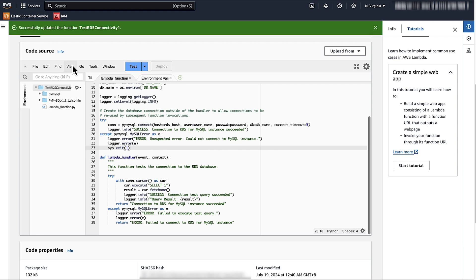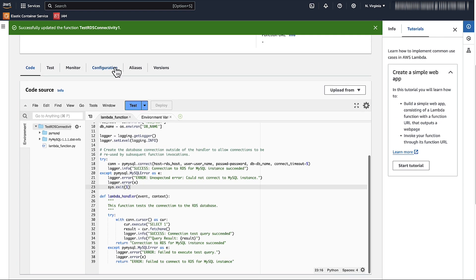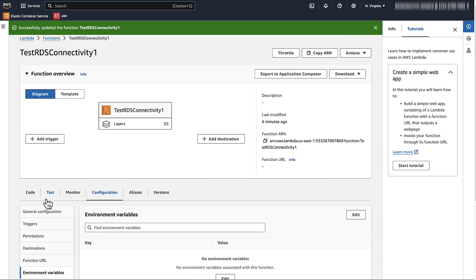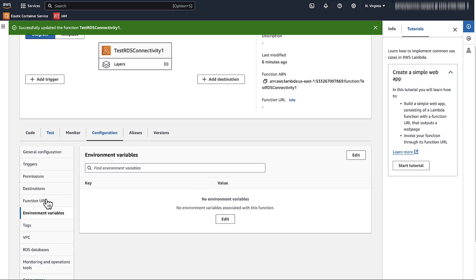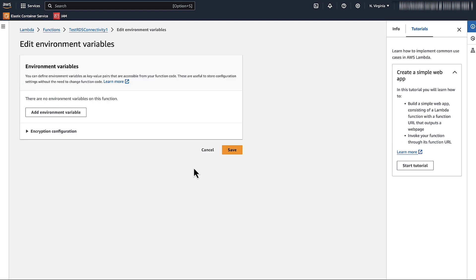Now, let's set up the necessary environment variables. Go to the Configuration tab, then Environment Variables, and add the database connection details.